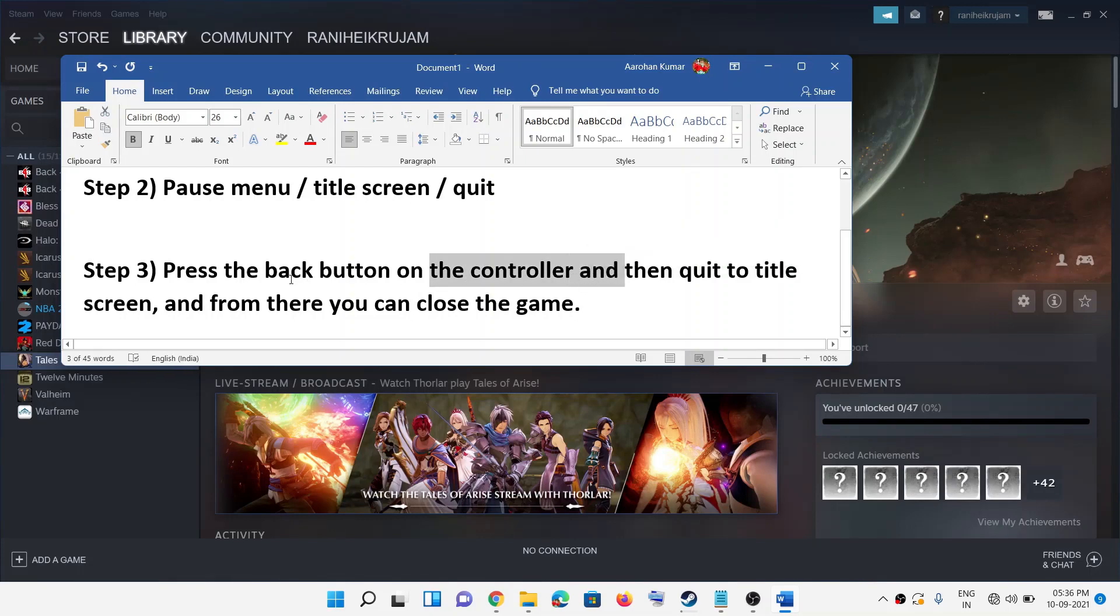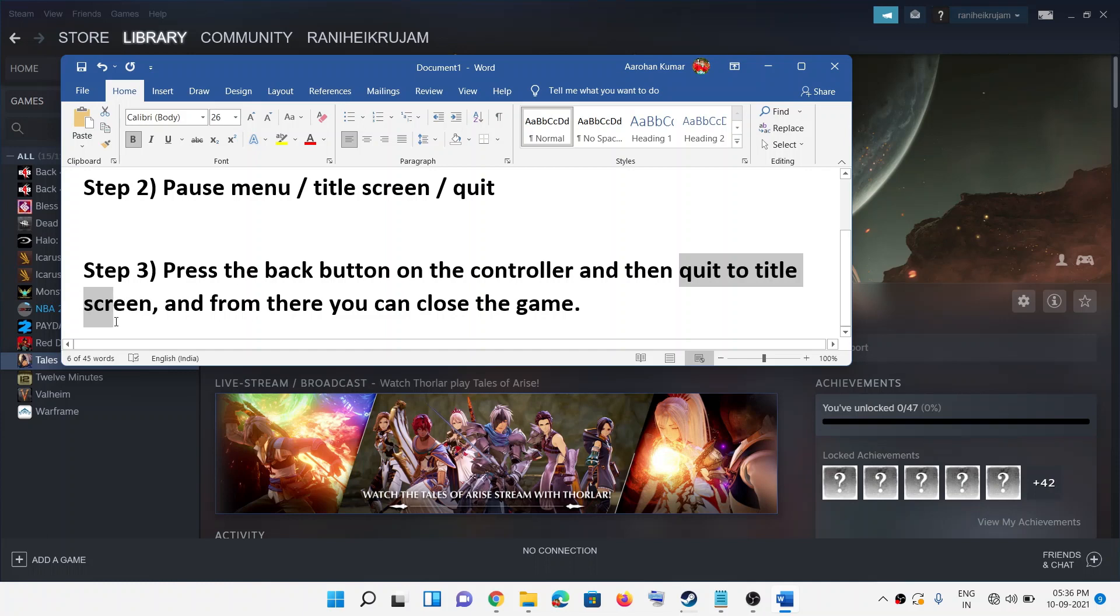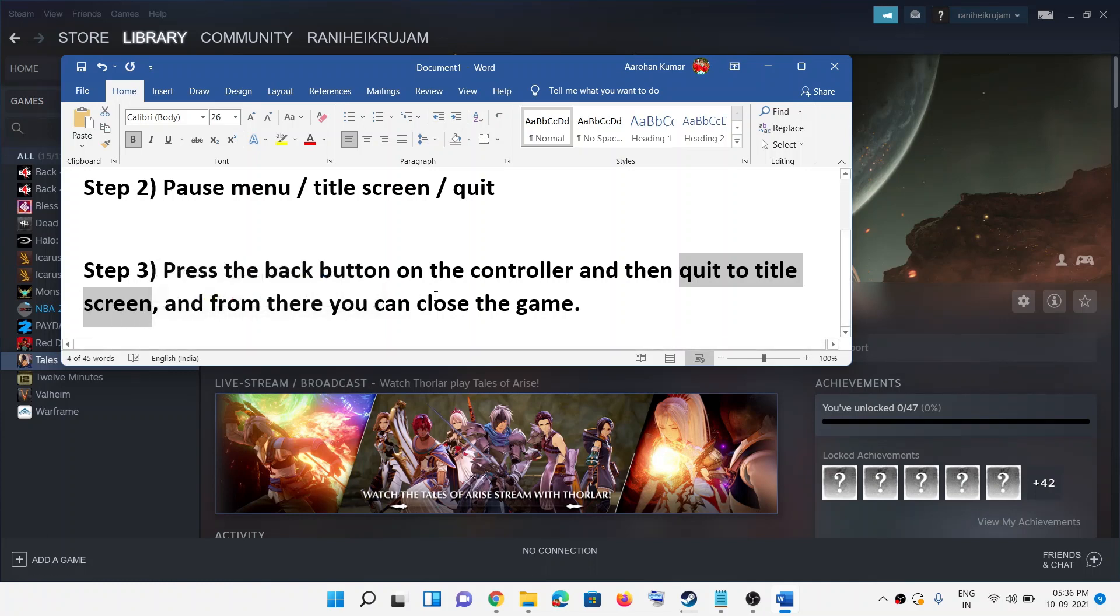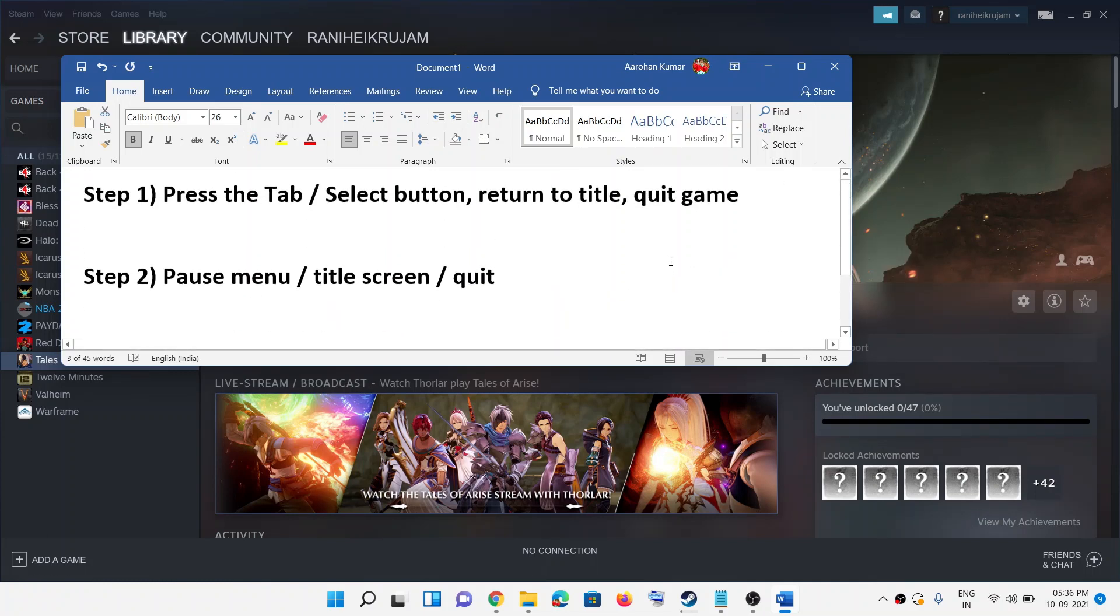And then it will take you to the title screen, and from there you can close the game. So this is how you can close the game.